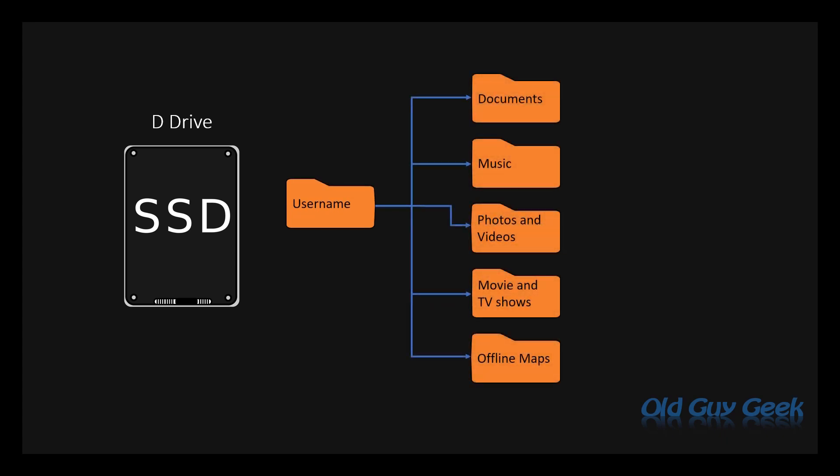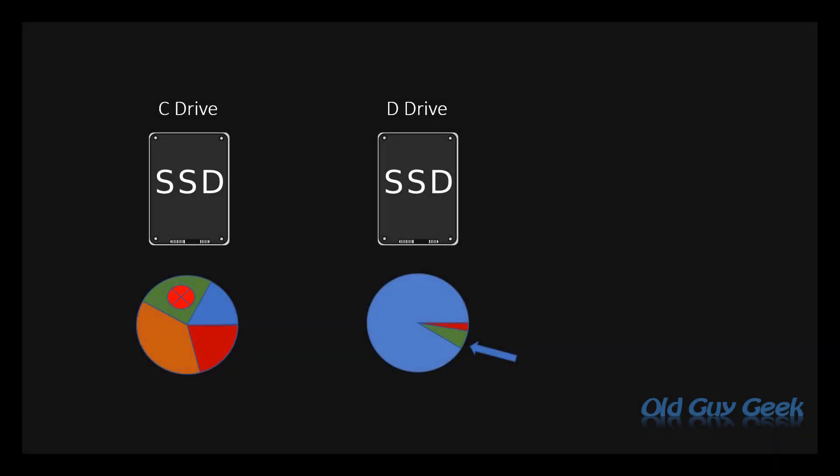But now, instead of filling up space on your C drive, it starts filling up space on your D drive in those new directories. So while that stops your C drive from being filled up even more, it doesn't relieve your problem of free space.